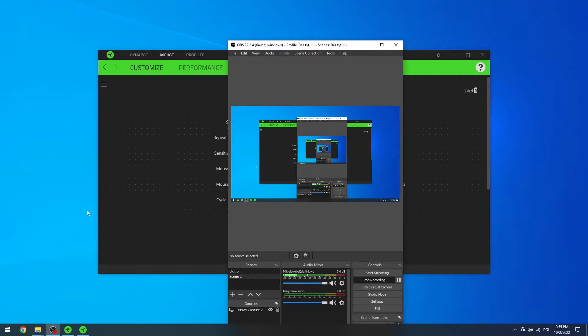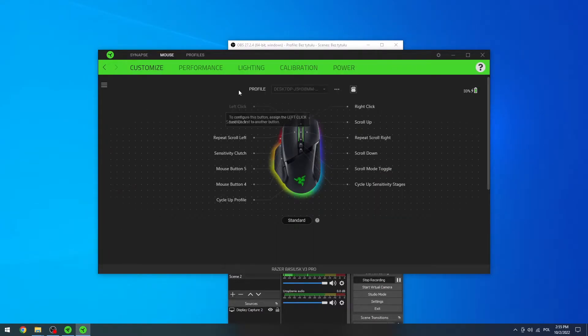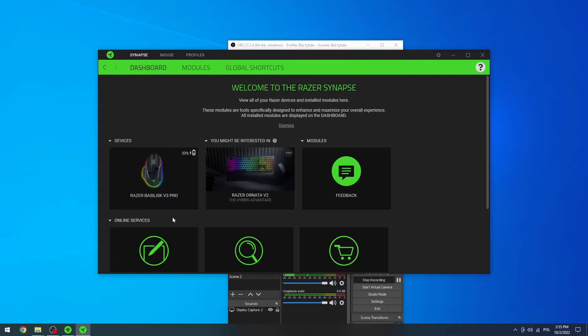Hello, in this video I want to show you how to change button controls for your Razer Basilisk v3 Pro.